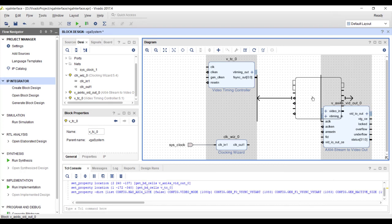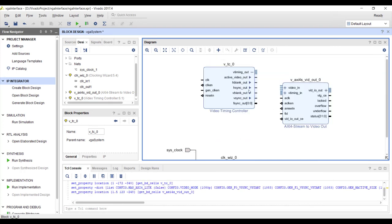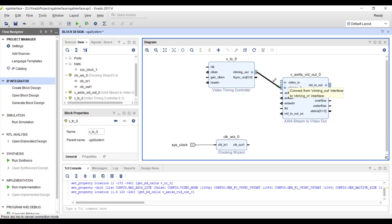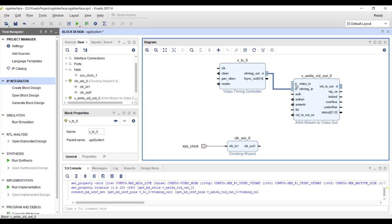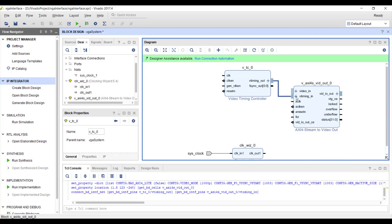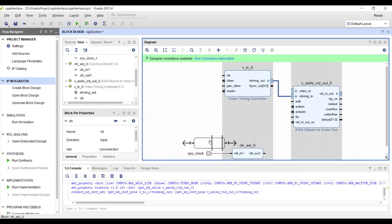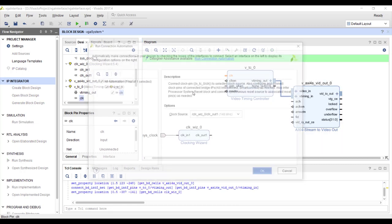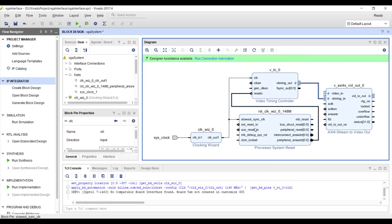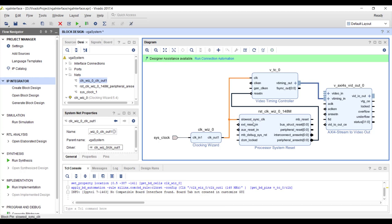The timing controller now shows H-sync, V-sync, horizontal blank, vertical blank, and other output signals. These signals need to be connected to the V-timing input of the AXI4-Stream Video Out IP. Using connection automation, we can connect the 148.5 MHz output clock to all IPs. The tool also instantiates an IP to generate a synchronized reset signal — the clock feeds into it and it generates a reset signal synchronous to that clock, which is then applied to the other IPs.